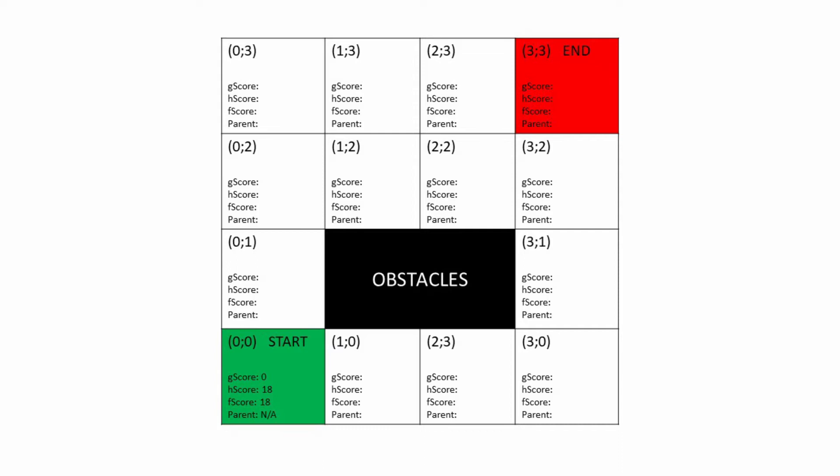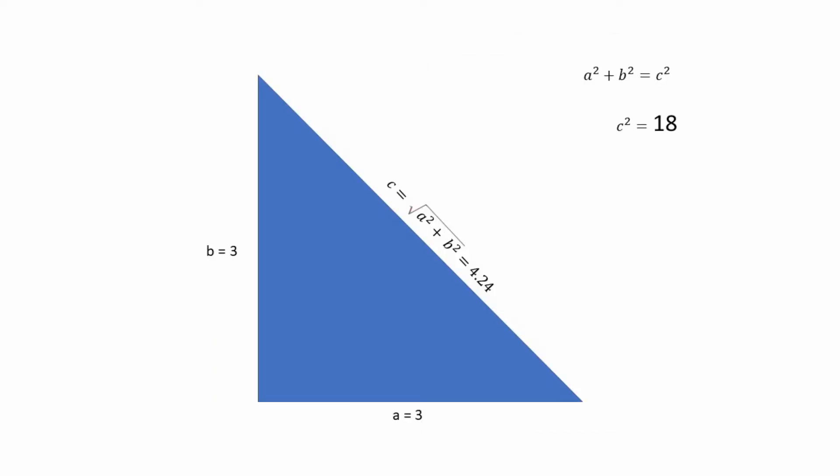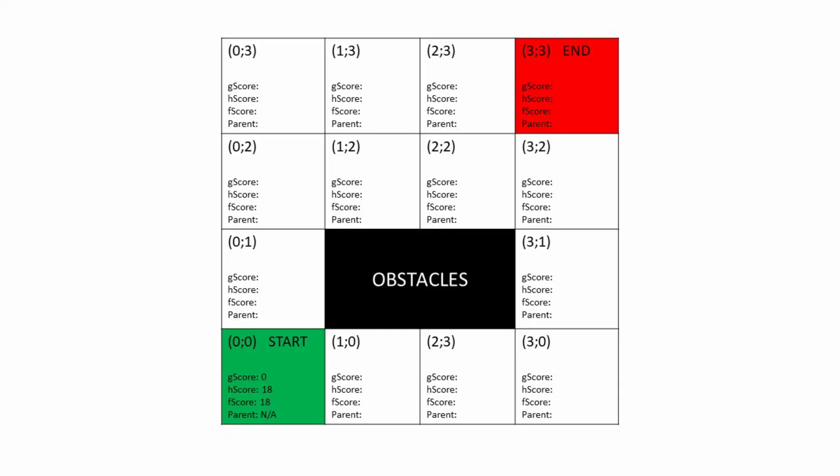Its H-score is the squared distance to the goal. If you recall your classes, to calculate the hypotenuse we take the square root of A squared plus B squared. Here we do the same without the square root. That will be 3 squared plus 3 squared equals 18. The F-score is the sum of G and H, therefore 18 as well.